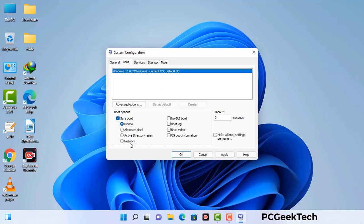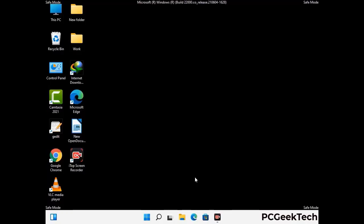Check the Network option, then click on Apply, and finally press the OK button. Your system will restart in safe mode within a couple of minutes.